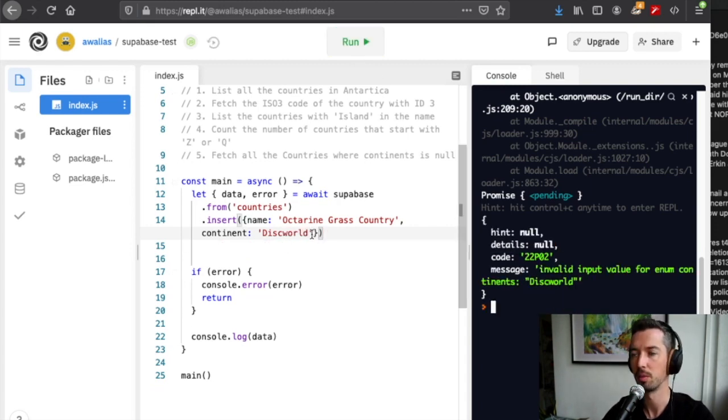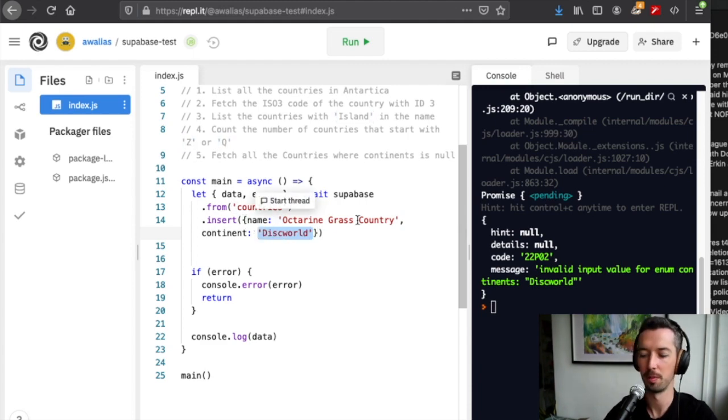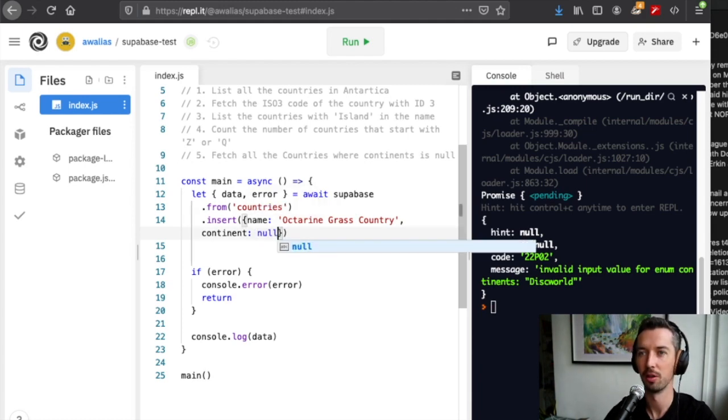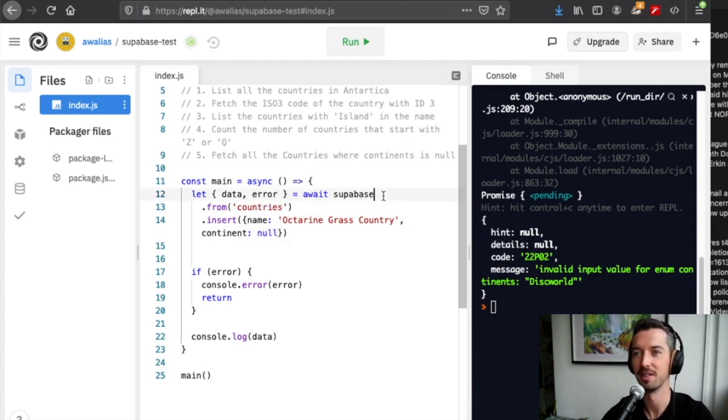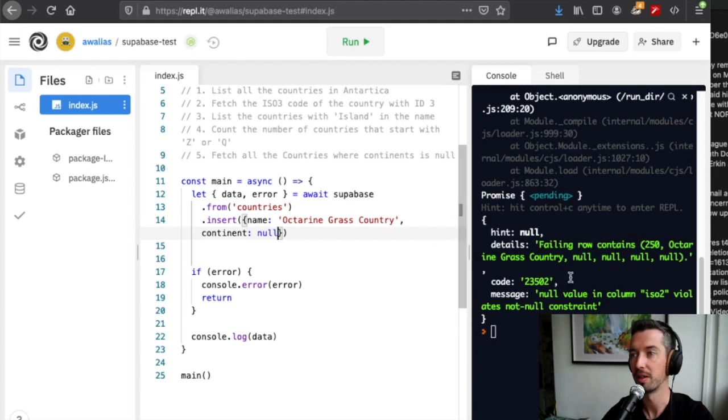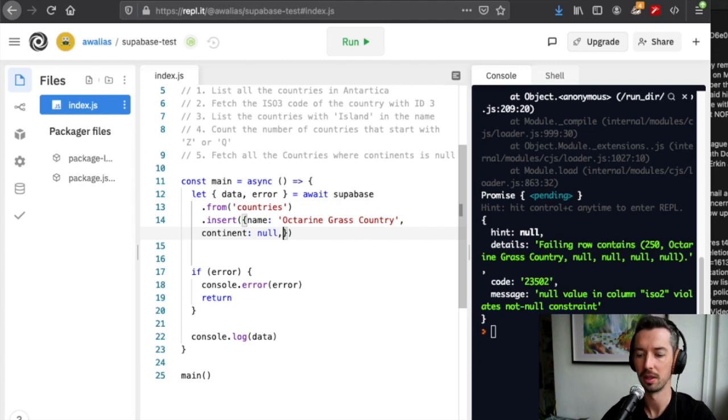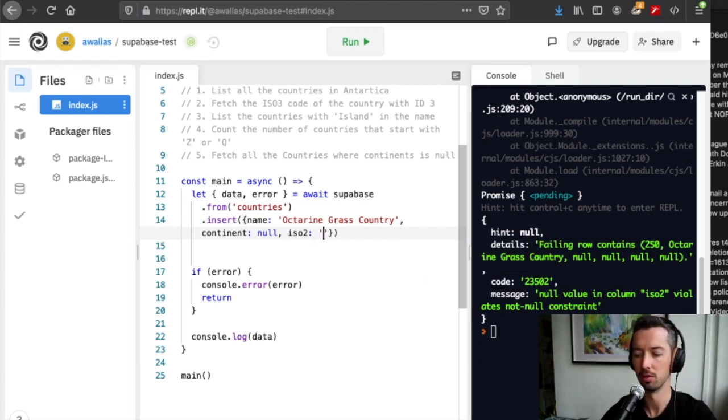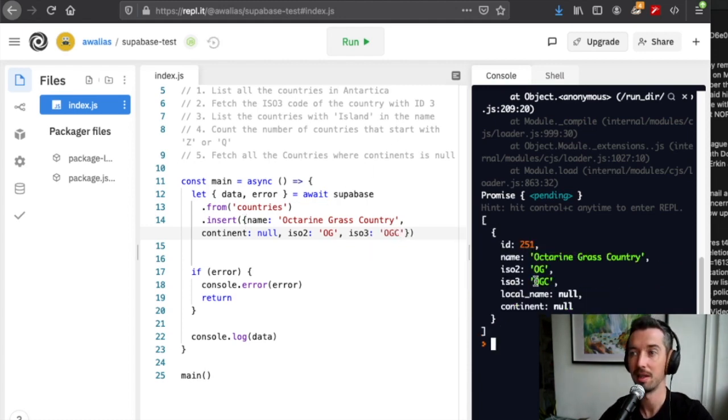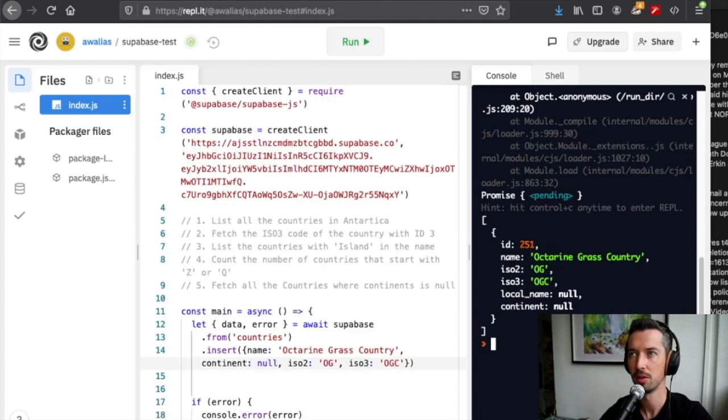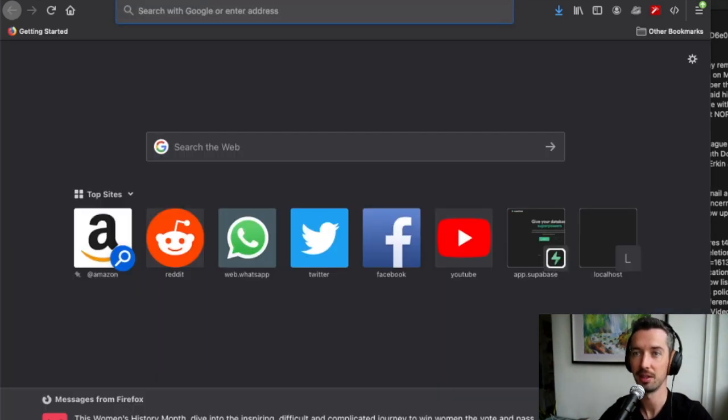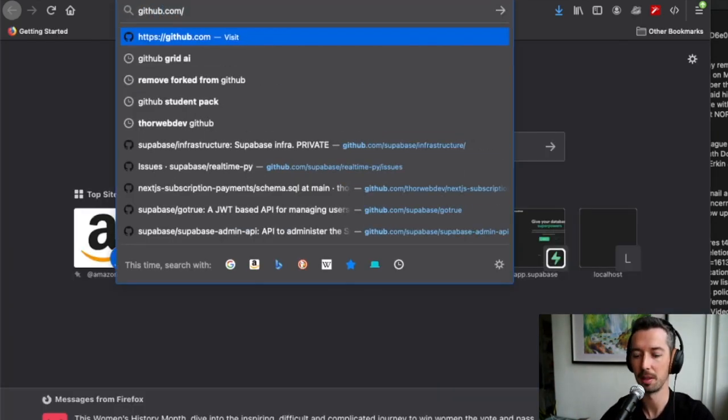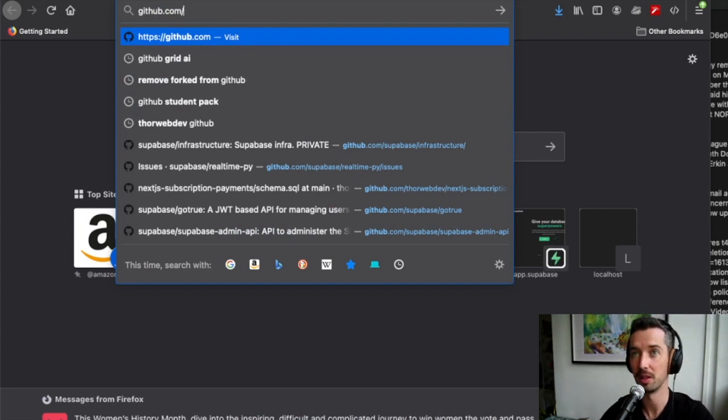We might also want to insert a new country, so let's do name Octarine, Discworld, and submit this. We actually get an invalid value because Discworld is not part of the official continents of the world, so we can pass in null instead. We also find out that the iso2 value cannot be null, and I presume iso3 probably similar, so let's just give those OG and OGC. There we go, we've inserted our brand new country.